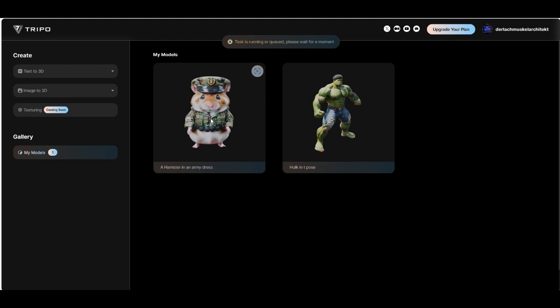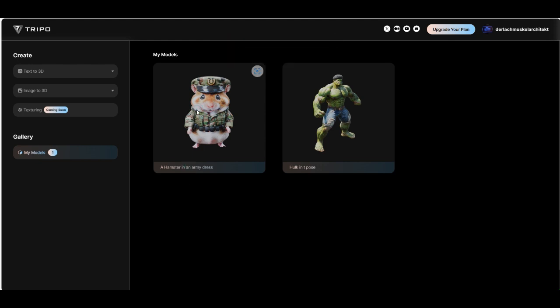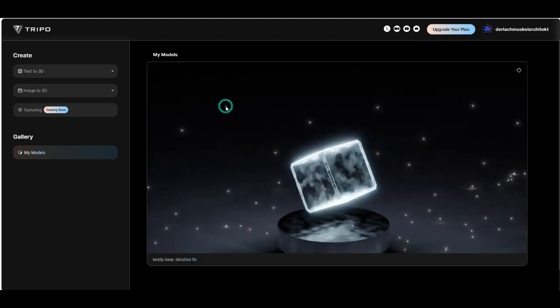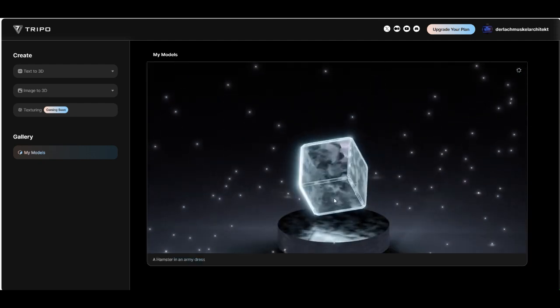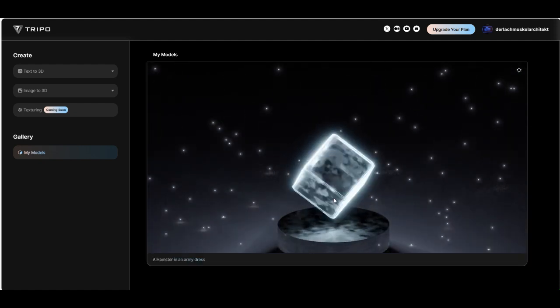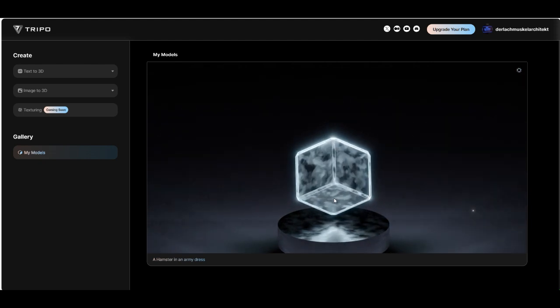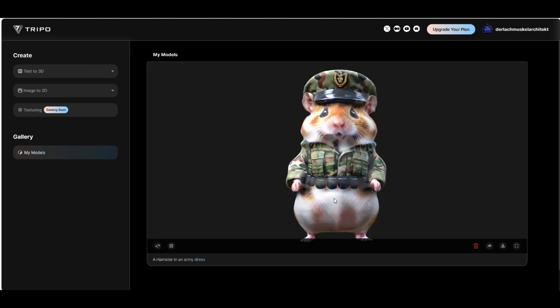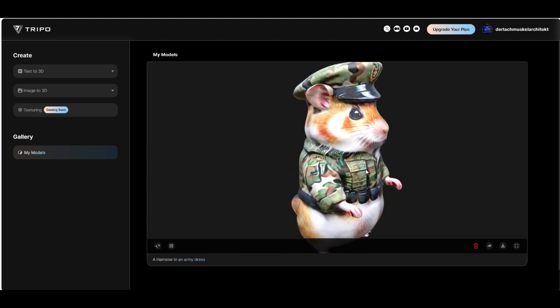You can have a look. It looks really cool. Task is still running. Just a little bit of patience.